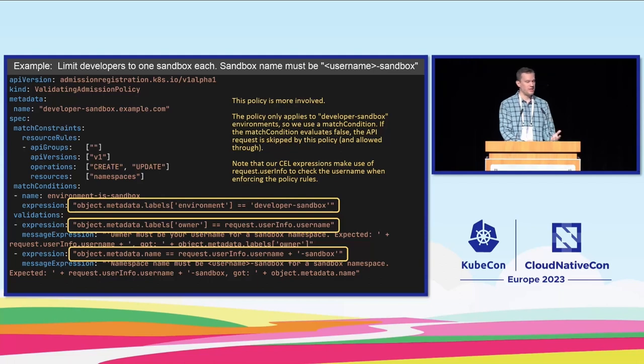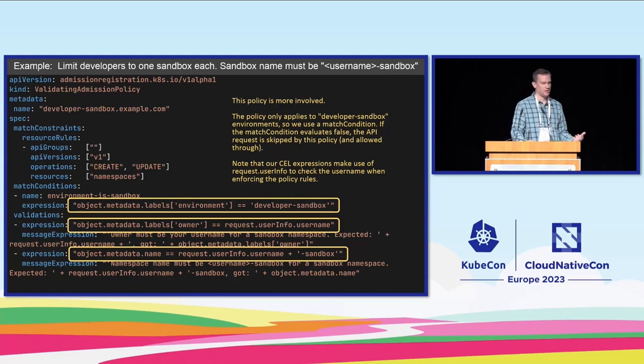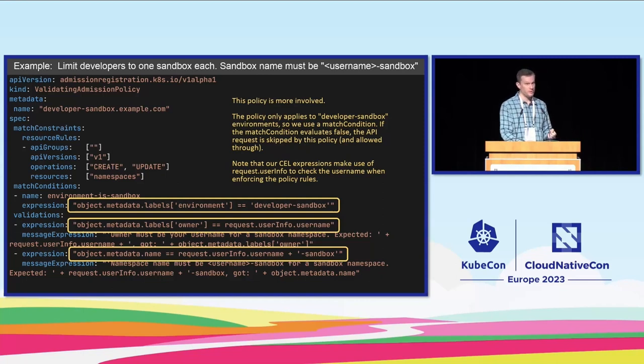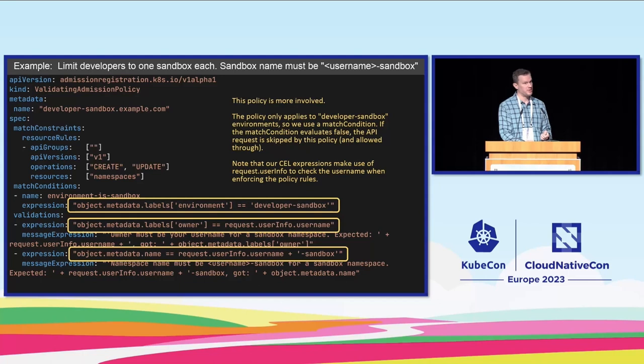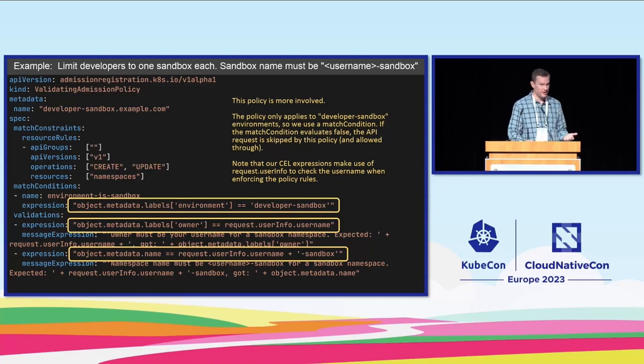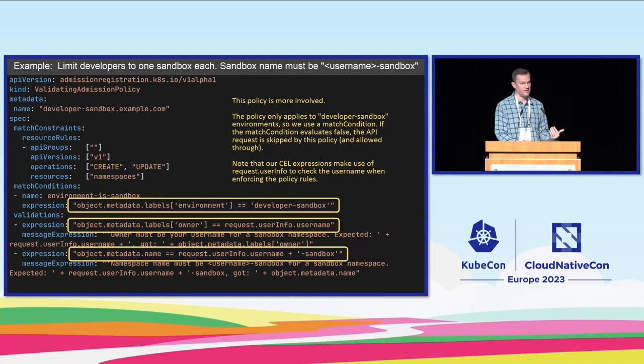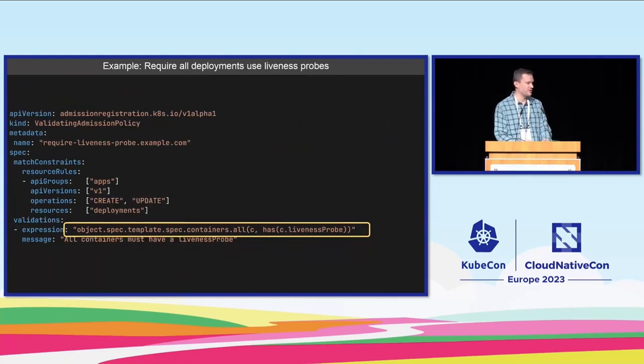You could take these examples much further. A good exercise for the reader is to try and set things up so that only approved users can create test and production namespaces. You can do that only with CEL. You don't need a webhook for this. And you can do that by performing an authorization check in CEL. So if you want to take it further that's a good example.